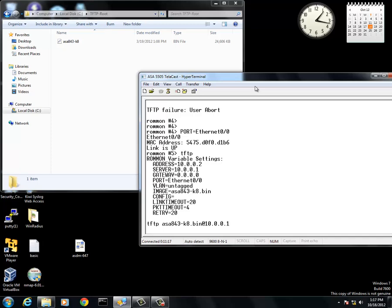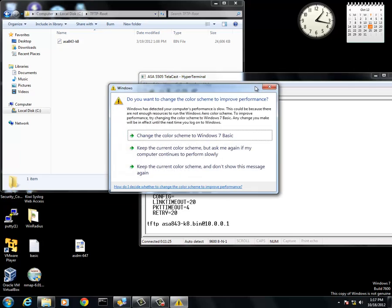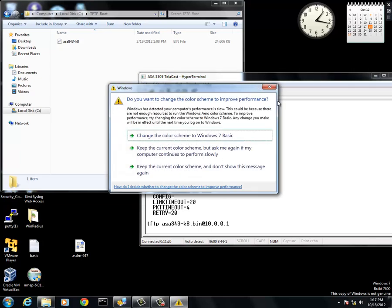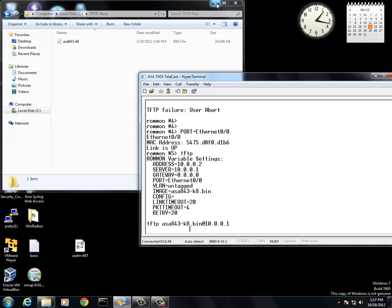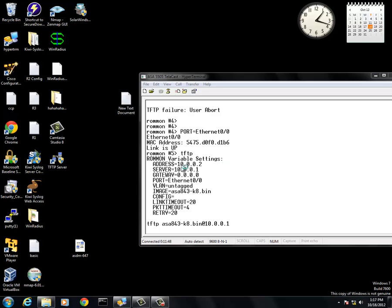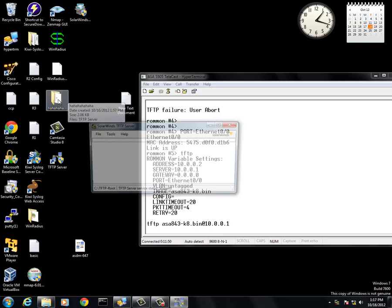And for some reason, it's not wanting to work. We're just waiting to see if it'll work or not. We need to start the TFTP server. That is what I forgot.